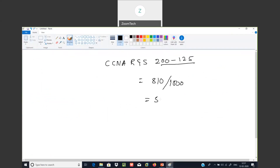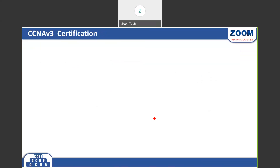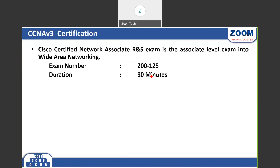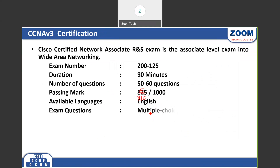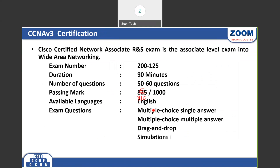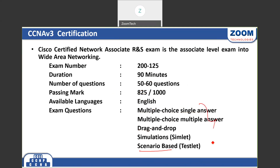It is an online examination — you have to write it at a Cisco authorized exam center. The exam is all in English. The question types include multiple choice single answer, multiple choice multiple answer, drag and drop, simulation, scenario-based, and pattern type questions.